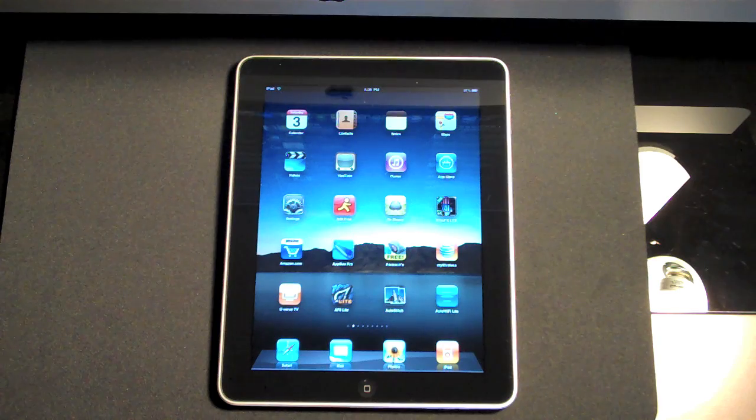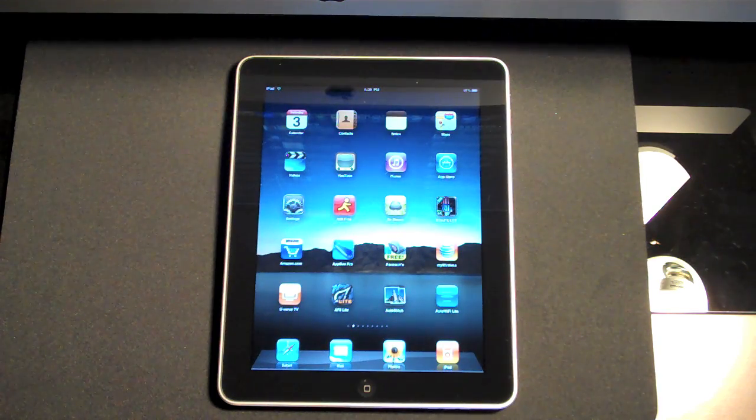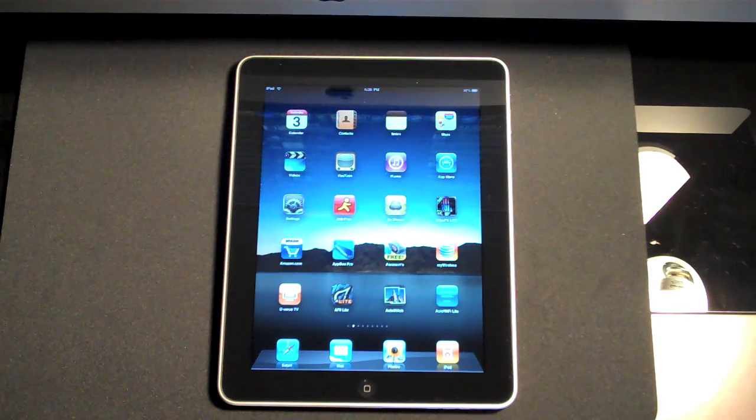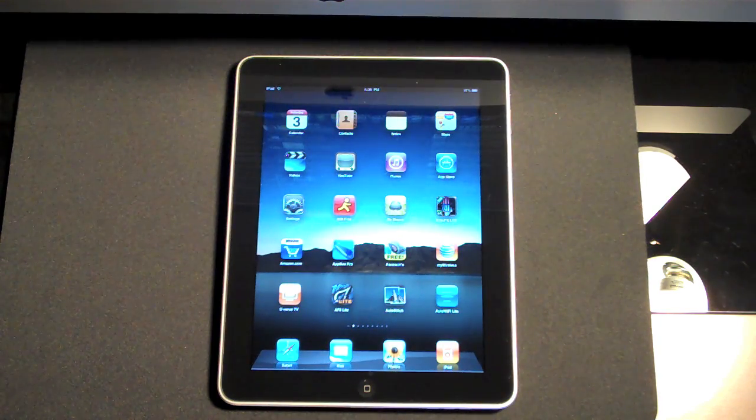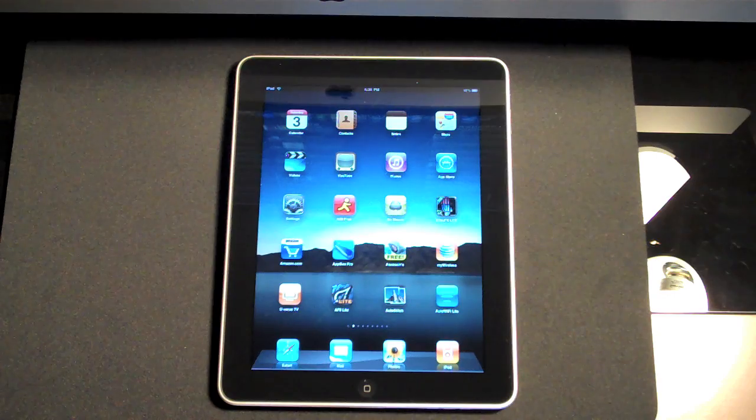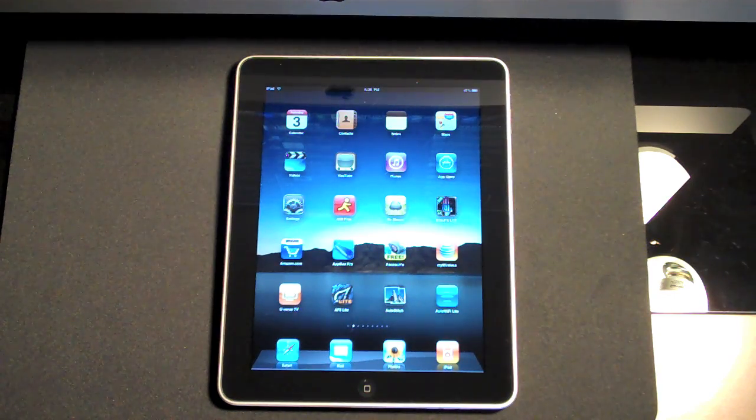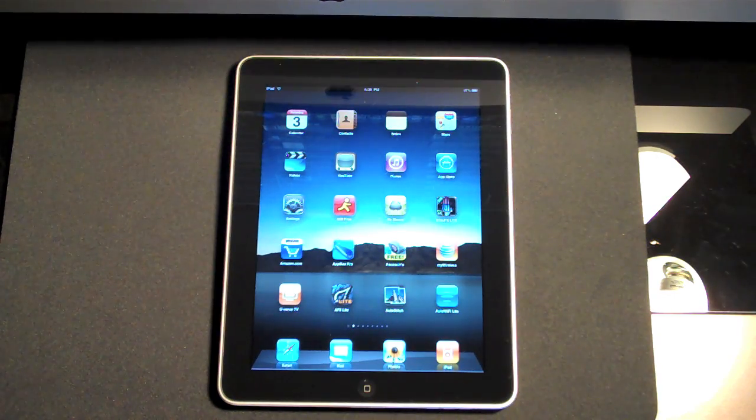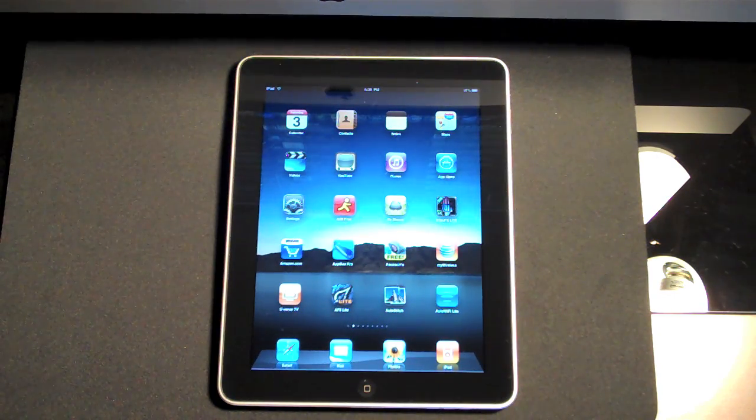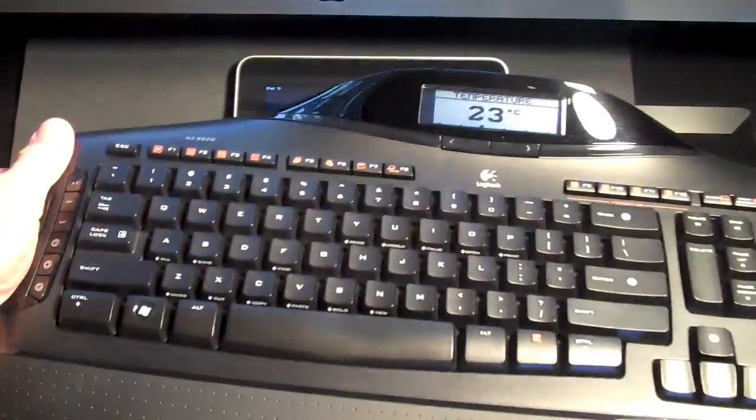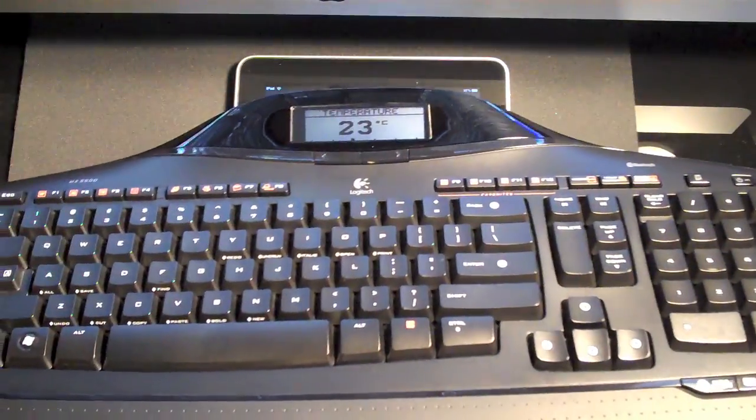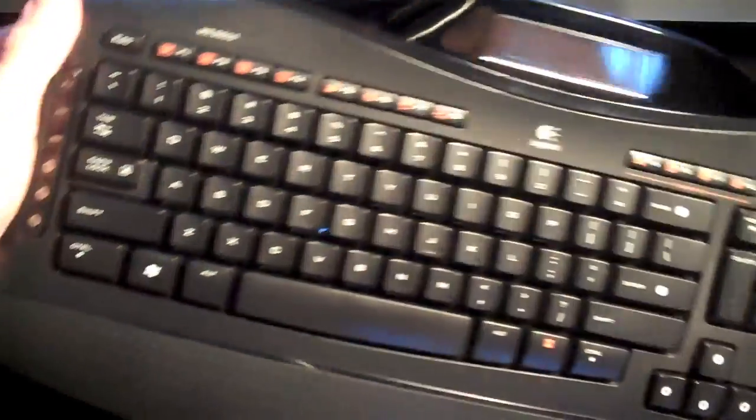One of the great things about the new Apple iPad is the ability to connect a Bluetooth wireless keyboard. Now you don't need to buy Apple's wireless keyboard, you should be able to use any Bluetooth wireless keyboard. I happen to have a Logitech MX5500 which should work.